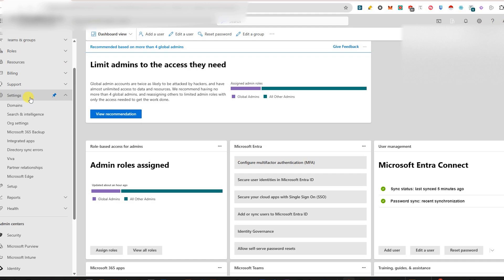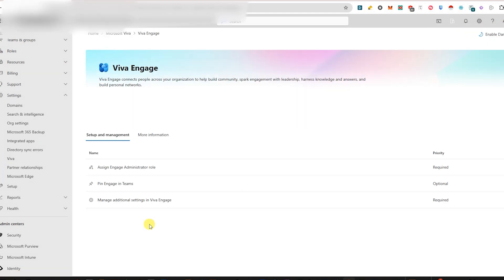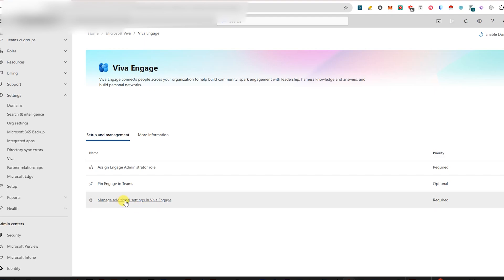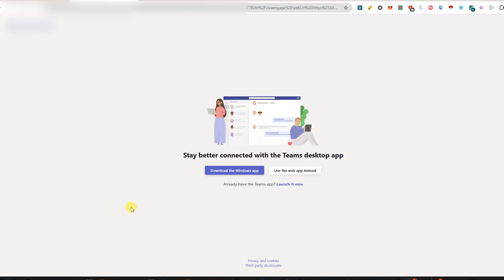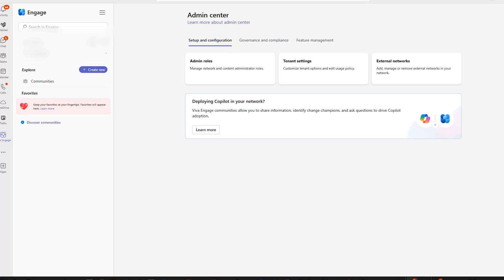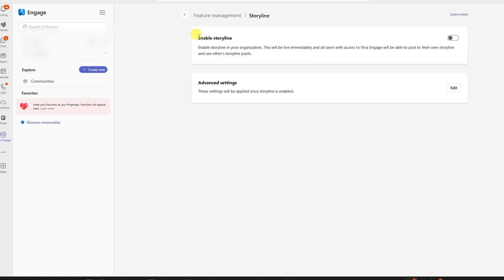It's also sitting in another location, so bear with me. Go back into Settings in the Admin Center, go to Viva, then into Viva Engage, and then Manage Additional Viva Settings in Viva Engage. This will by default launch the application within Teams. When Teams opens, look on the right-hand side for the Feature Management section. Click into that, find the Storyline tab, click on it, and where it says Enable Storyline — disable that. You'll need to give it a few hours to fully roll out across the organization.